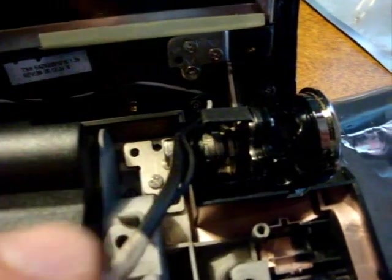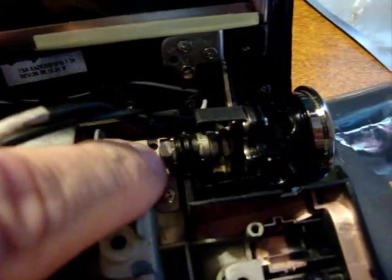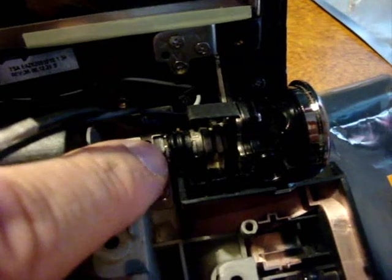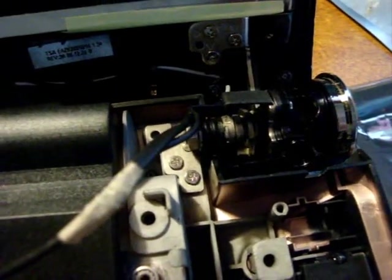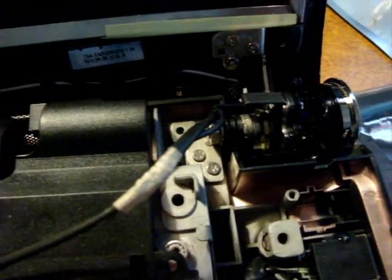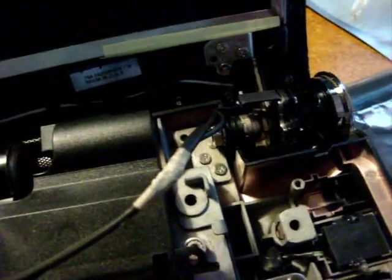It rides on this hinge here, the spring-loaded hinge here. So yeah, it looks like a lot of fun. I'll be back in a minute.